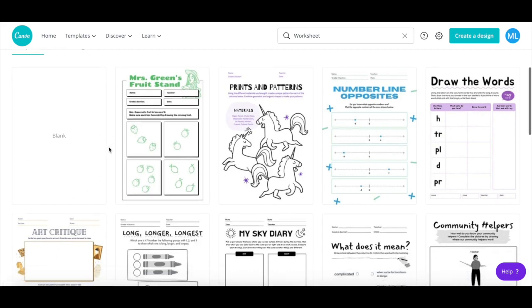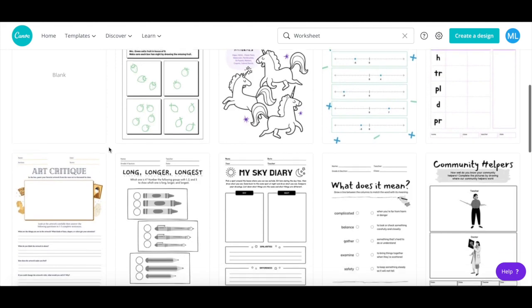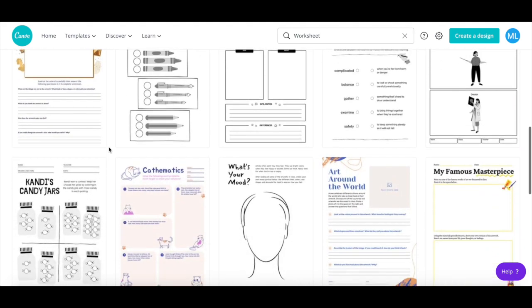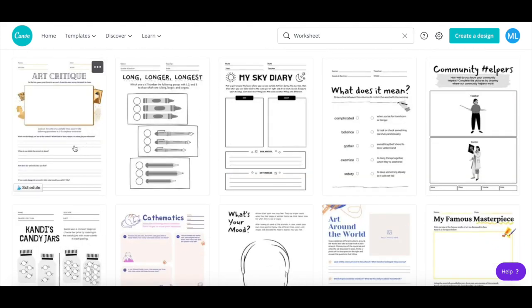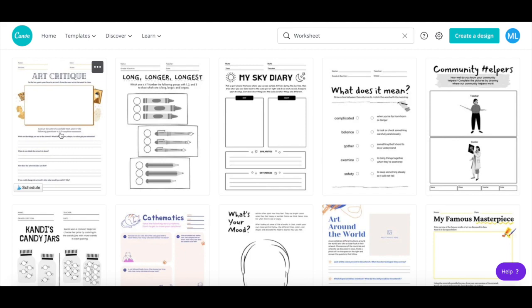Don't worry too much which worksheet template you choose, since you can always change it later. Once you've selected a worksheet design in Canva to customize, click on it to edit it.